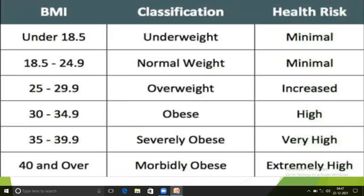BMI under 18.5 is underweight. BMI 18.5 to 24.9 is normal weight with minimal health risk. BMI 30 to 34.9 indicates high health risk. BMI 35 to 39.9 indicates very high health risk. BMI 40 and over is considered morbidly obese.